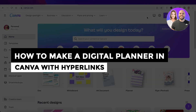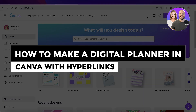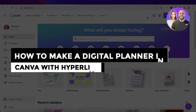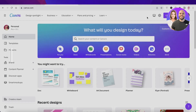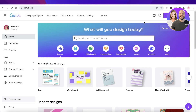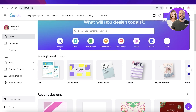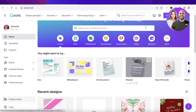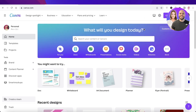How to make a digital planner in Canva with hyperlinks for beginners. Hey guys, welcome back to the YouTube channel. Today we will be taking a look at how you can create your own digital planner using Canva with hyperlinks.